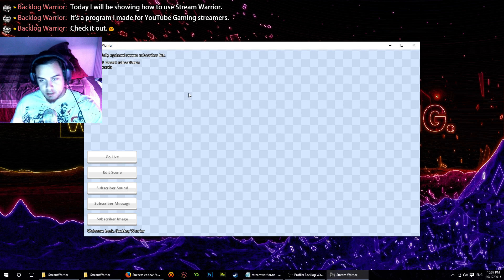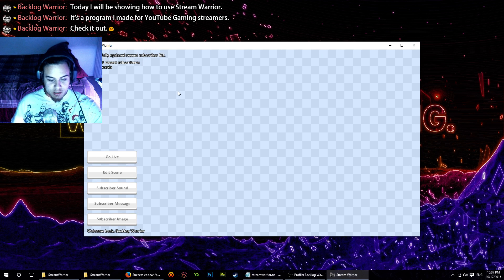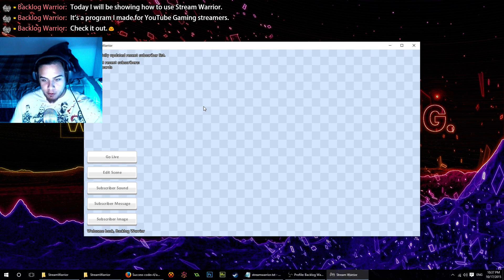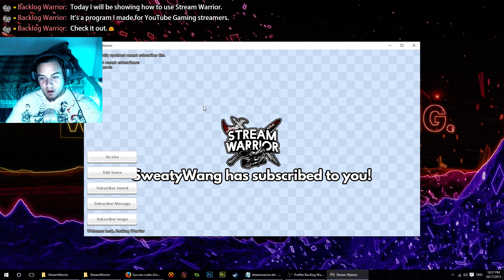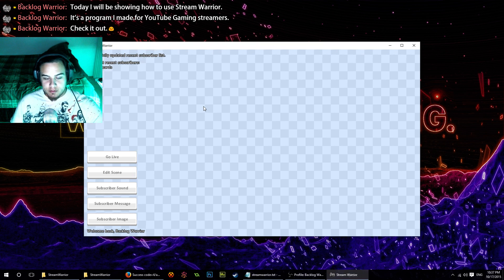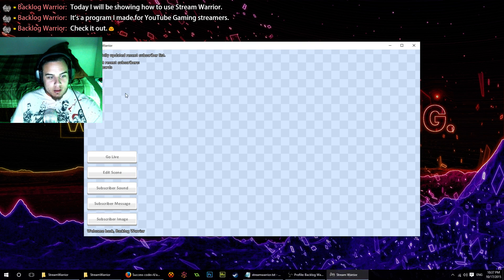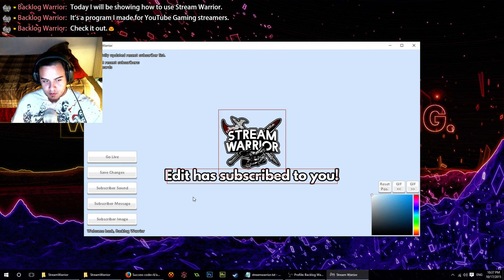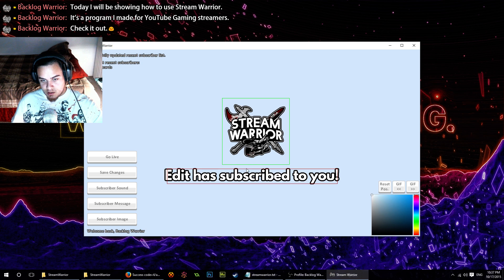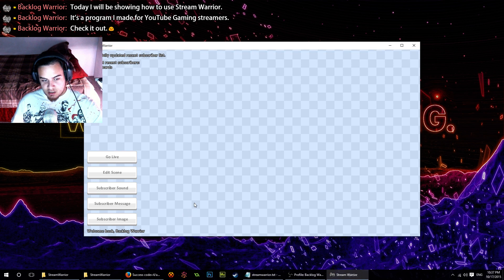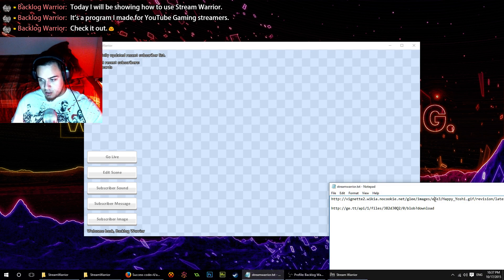Let's take a look at what the default subscriber alert looks like. If I press T: 'Sweaty Wang has subscribed to you.' The default kind of sucks. We don't want to look at the Stream Warrior logo, so we're going to change this.